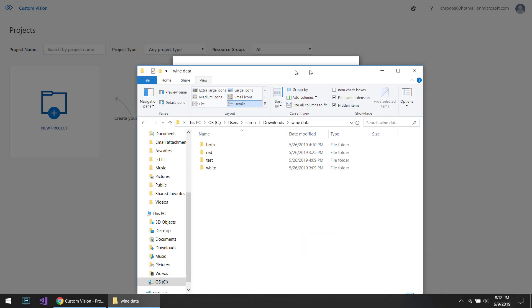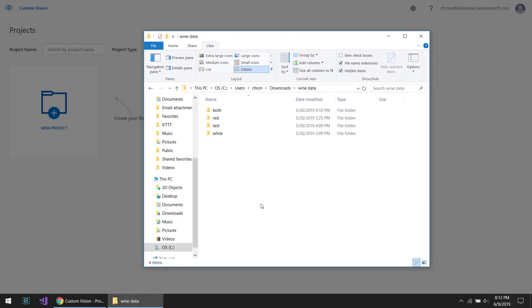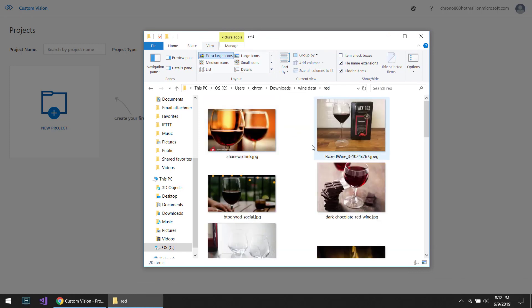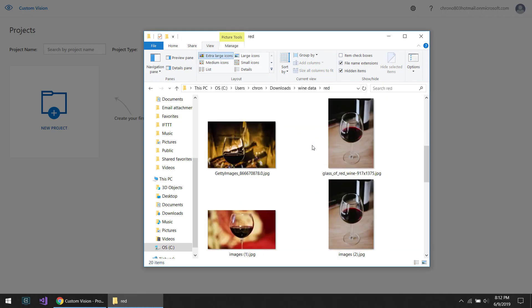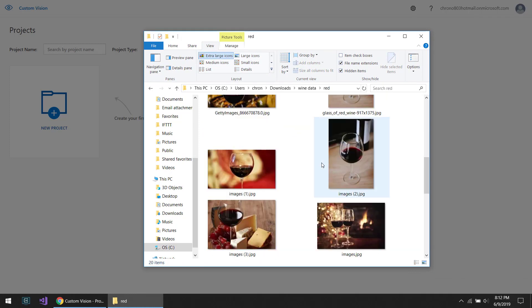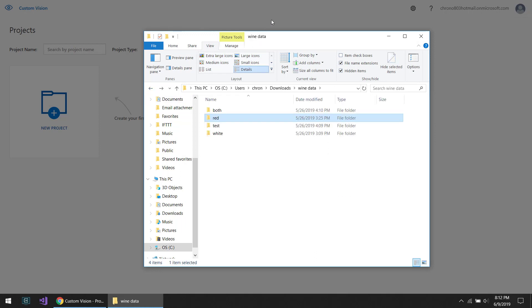I have a set of red and white wine images, and I'm going to see if it can not only tell me if the image is red or white wine, but also tell me where in the image the wine is.